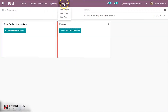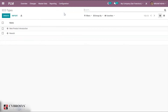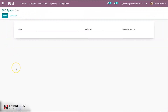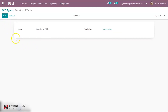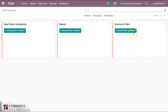First of all, let's create an Engineering Change Order type. Under Configuration we shall get the option for ECO Types. This is the page where we can create the ECO type. Click on the Create button and give a name. We have given the name 'Revision of Table' and saved it. So we have created an ECO type. Let's go back to the overview to see it — this is the ECO type we have just created.